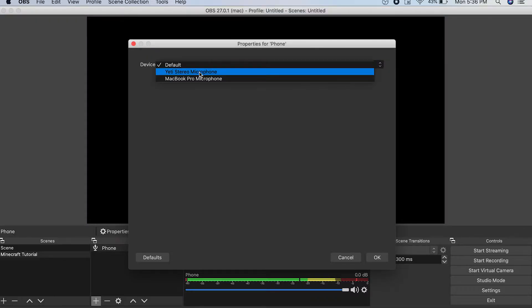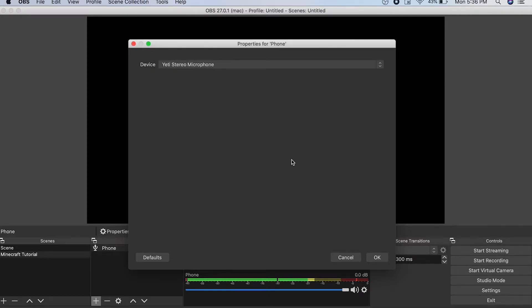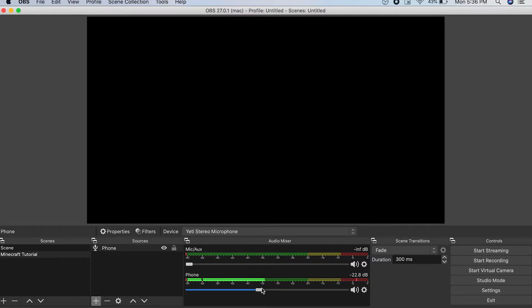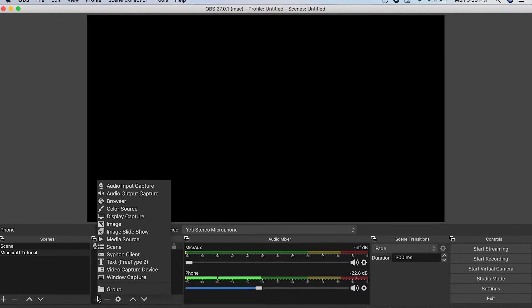Then you want to make the device whatever you have. I've got my own microphone set up, so I'm just going to be using the Yeti microphone. Then just turn it down so that you're still able to hear your Minecraft game.